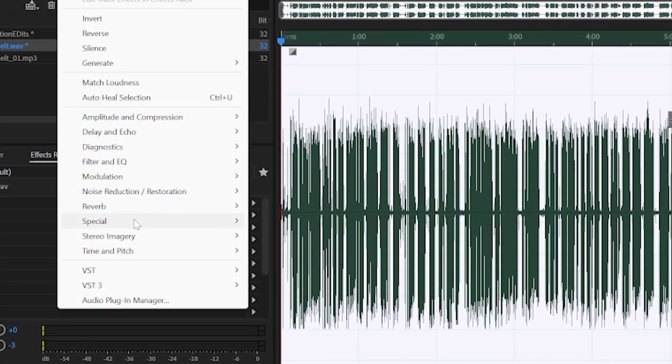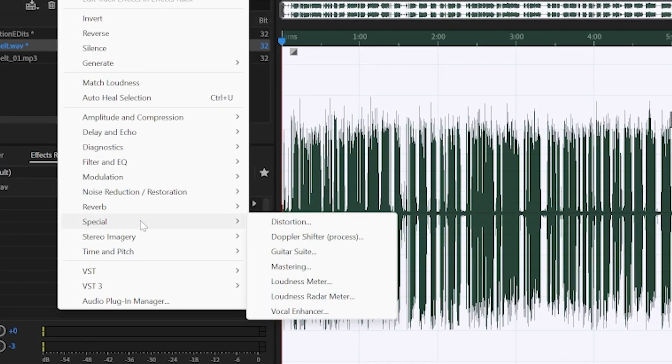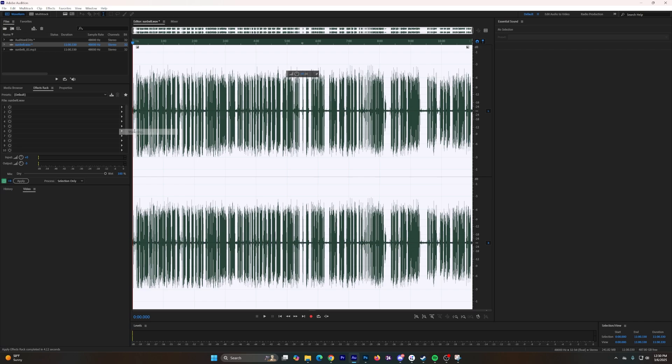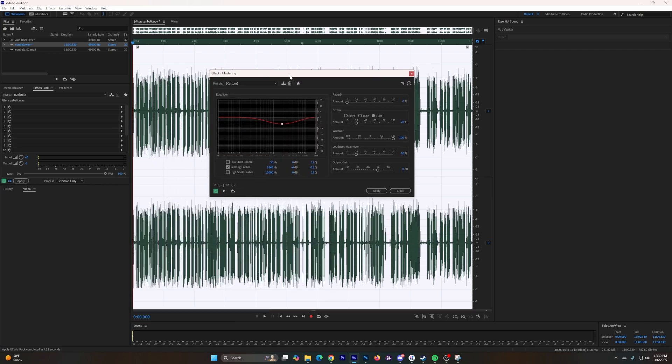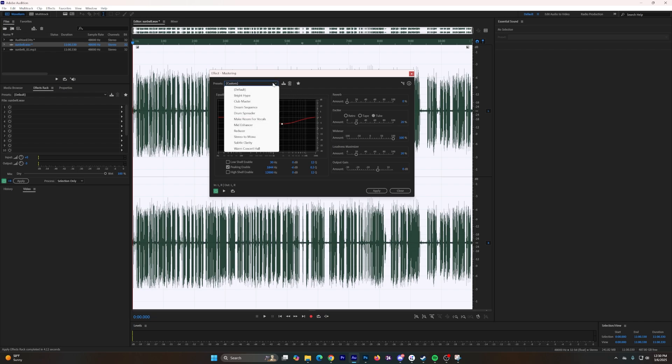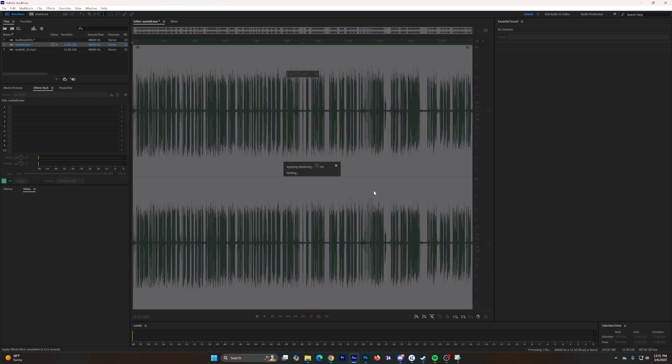Once I go to Effects I go all the way down to Special and then we go to Mastering. Then we have this window pop up here and right now it says Custom, but then what I like to do is click this dropdown and then I go to Make Room for Vocals. Once I click that, press Apply.